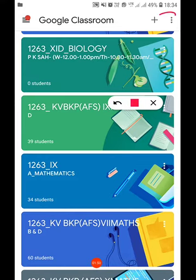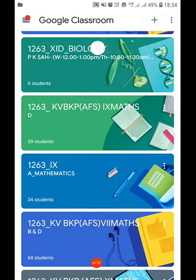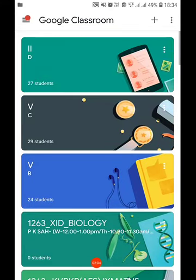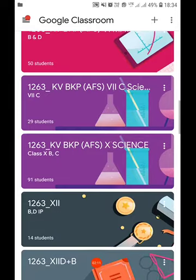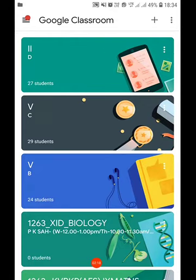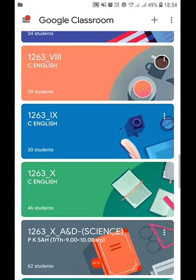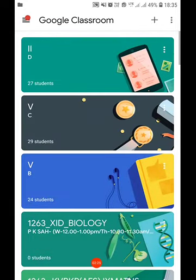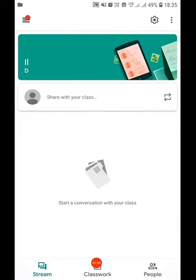The refresh option is present here. It is advisable to keep refreshing the Classroom app. Now, once we are logged in, we will find that the teachers of your Vidyalaya have sent invitations. Our work is to accept all the invitations. Right now it is not showing because all the invitations have been accepted. Once the acceptance has been done, you can move to that particular class.